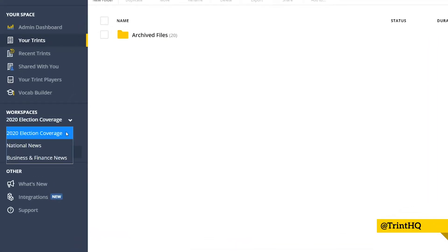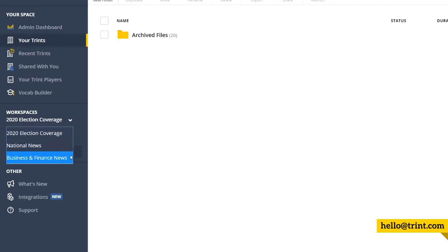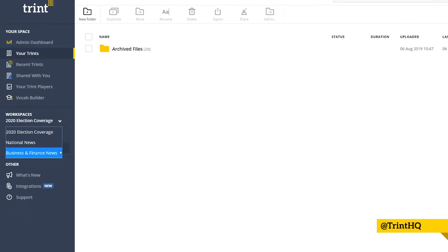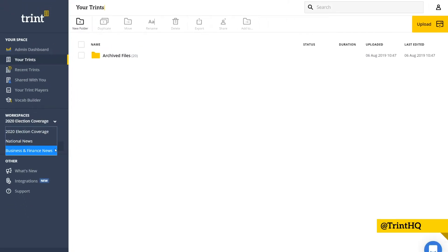You can adapt workspaces to the way your team is structured, like by project or by team, and this keeps all of your Trents organized to get your projects done fast.